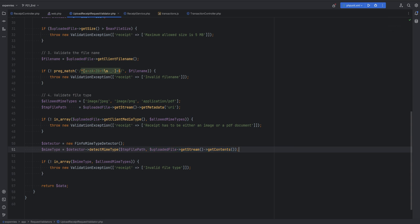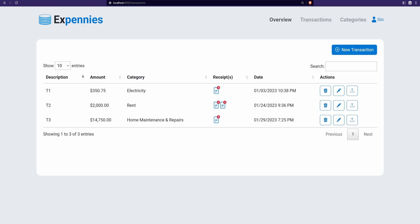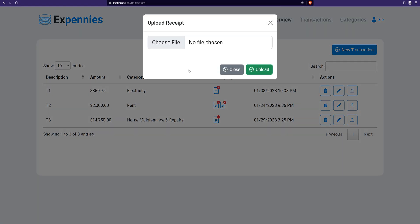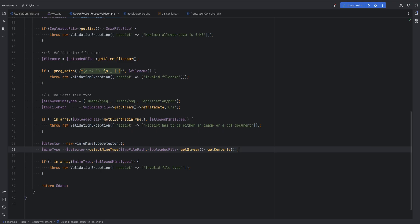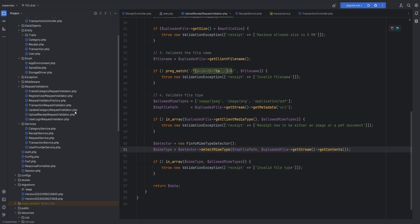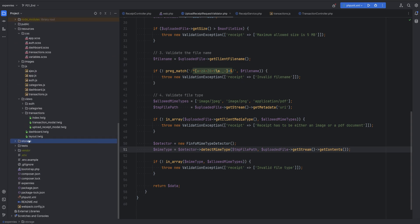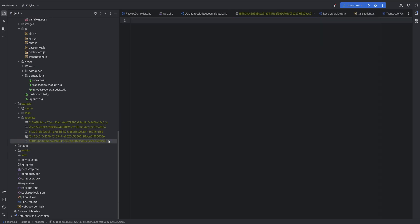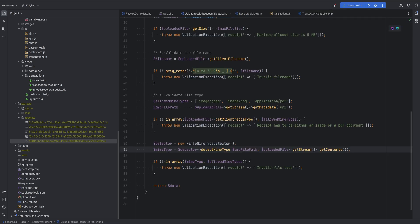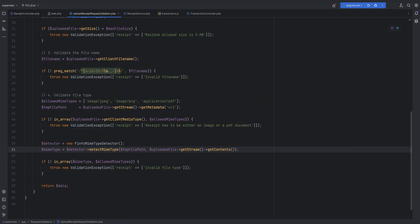This caused an issue where if you try to upload a file it would upload it as an empty file. I'll show that right now - if we go to the page here and try to upload the receipt, we see that the upload works. Then if we go and open the storage and try to open the file that was just uploaded, we see that it's an empty file.